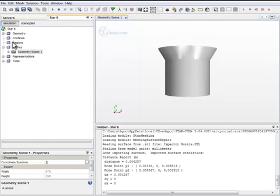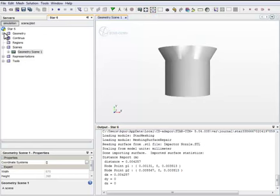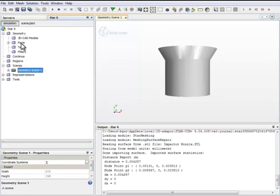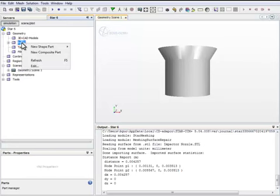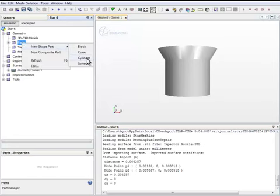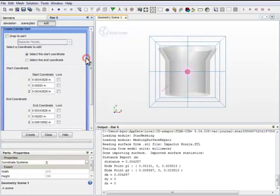Now we need additional surfaces to complete the volume mesh generation. We are going to create a new cylinder. The dimensions of the cylinder need to be calculated so that the final results will give us the right dimensions and positions of the volume mesh.